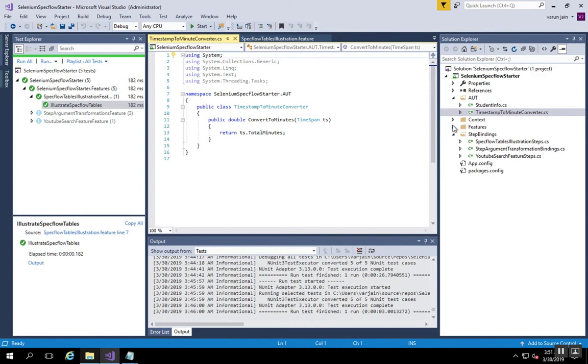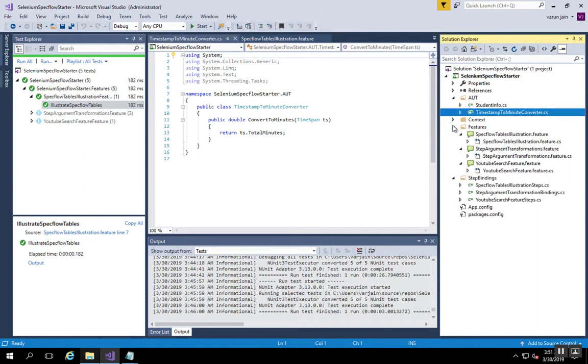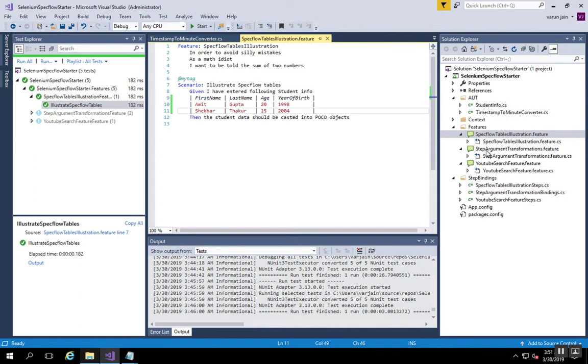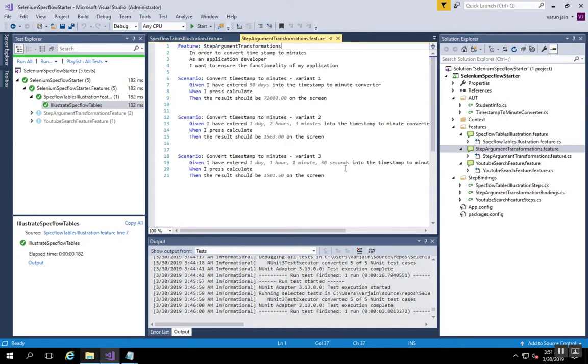I've created a file, spec argument transformations feature file. Here you can see I have three scenarios and they will all hit the converting timestamp to minutes functions class that we have.